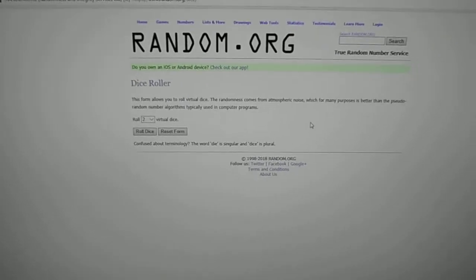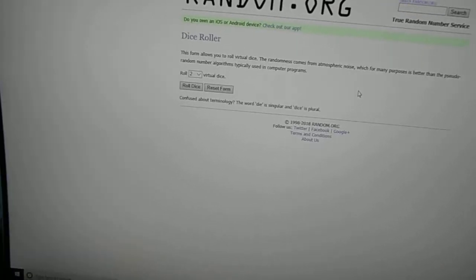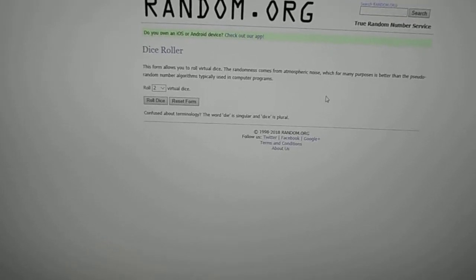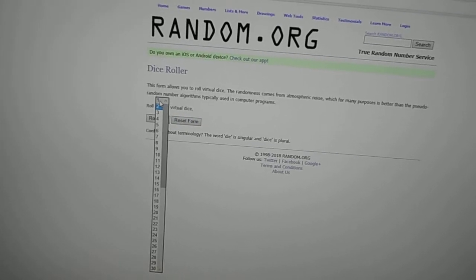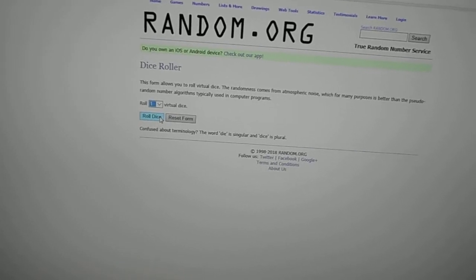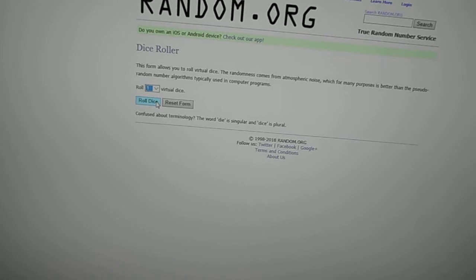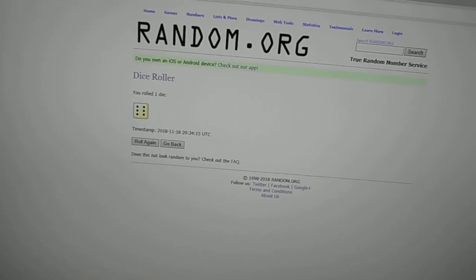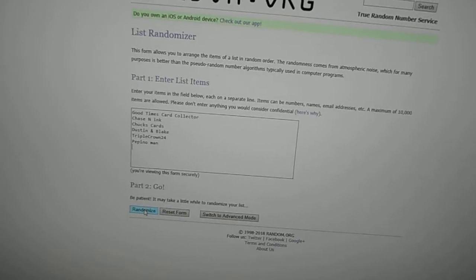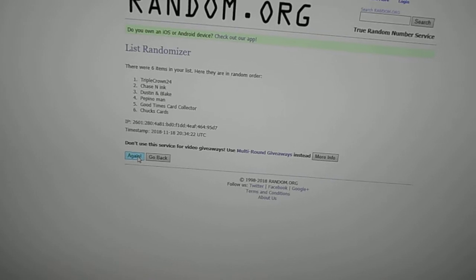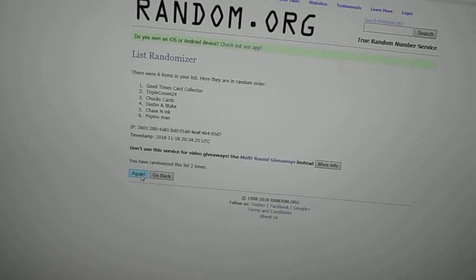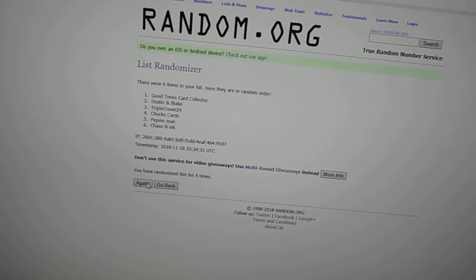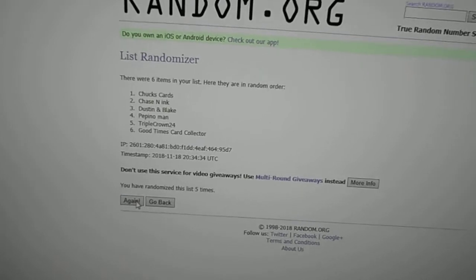So we shall roll the dice. We're gonna roll one die to see how many times we randomize the list, and whoever comes on top wins the Bob Feller 8x10 holograph. So six times is the magic number. Here we go: one, two, three, four, five, and the final time.